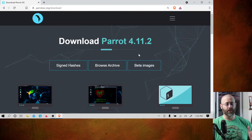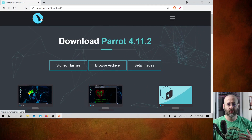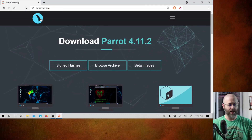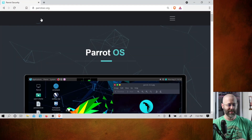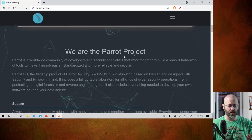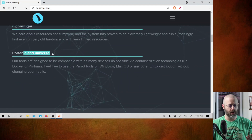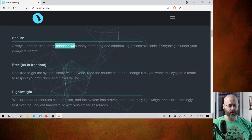We're at version 4.11.2. Talking about the Parrot project, it highlights being lightweight, portable, universal, and very privacy-oriented. Security, always updated, frequently released, hardening and sandboxing options. They're very privacy-focused: a secure and hardened system ready to securely surf the web and privately communicate, plus many useful zero-knowledge services where encryption is done right.